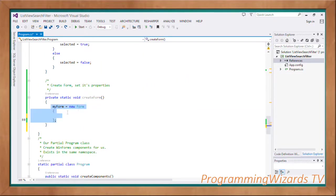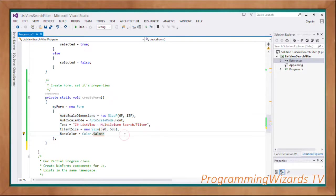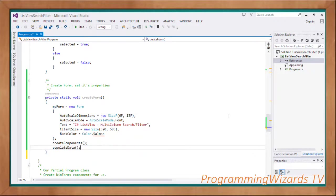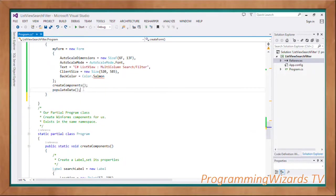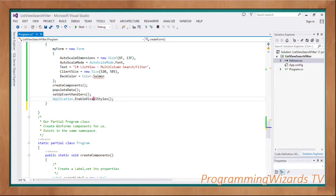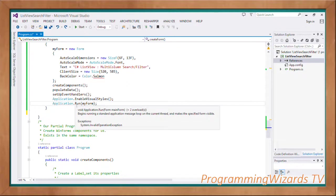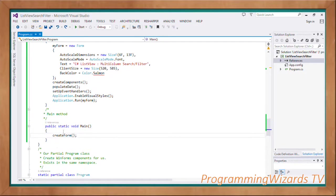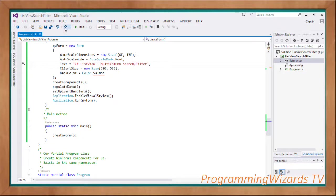Then we have a static method called CreateForm. As the name suggests, it instantiates our form, sets its properties, then invokes CreateComponents. Once the form is instantiated, we invoke PopulateData, set up event handlers, enable visual styles, and run the form. Our Main method is the entry point to the application — all we do there is invoke CreateForm.